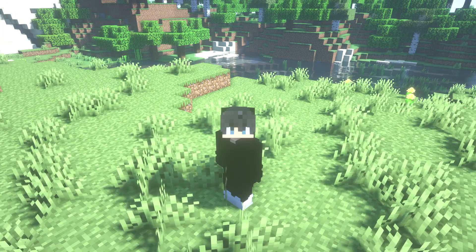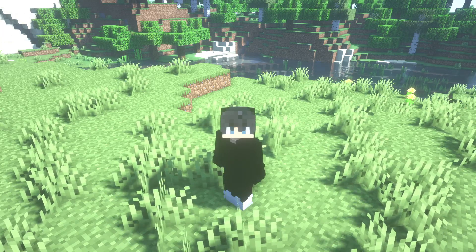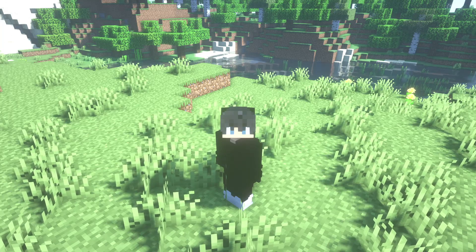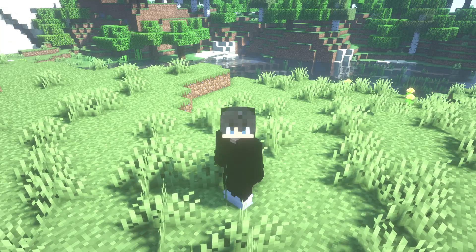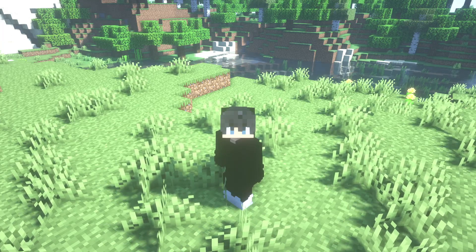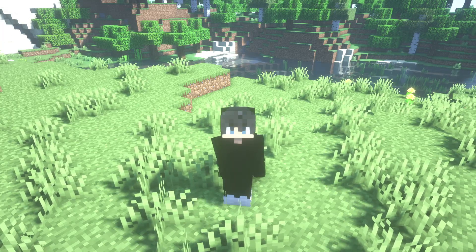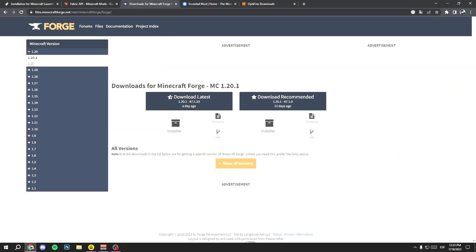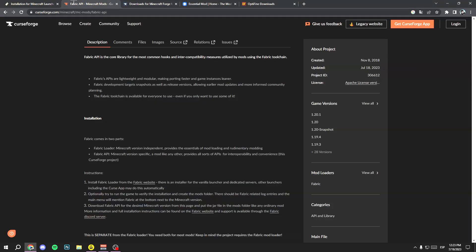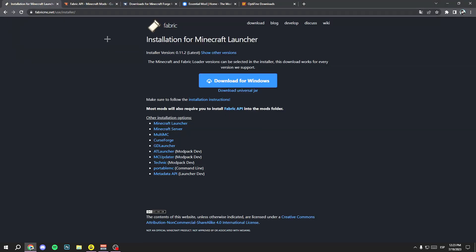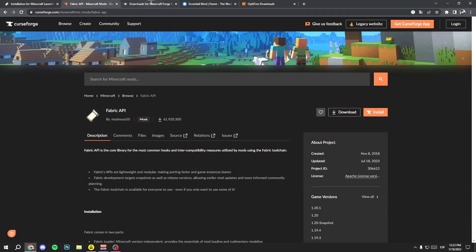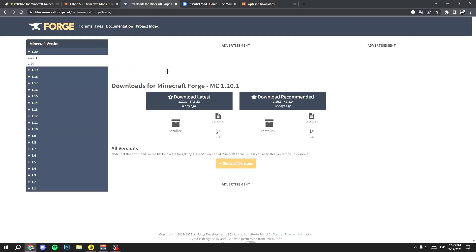I'll leave you all the links in the description. So let's go to Google and install Forge and the Essential mod. I'm also going to show you how to install OptiFine, because you can play with shaders too. Open the Forge link — I'll also leave you the Fabric links in the description if you want to install it through Fabric, but in this tutorial I'm going through Forge.